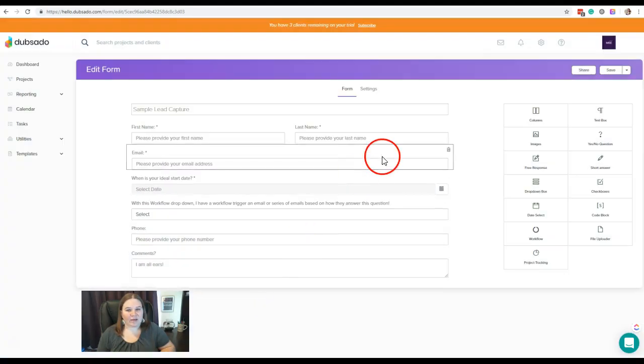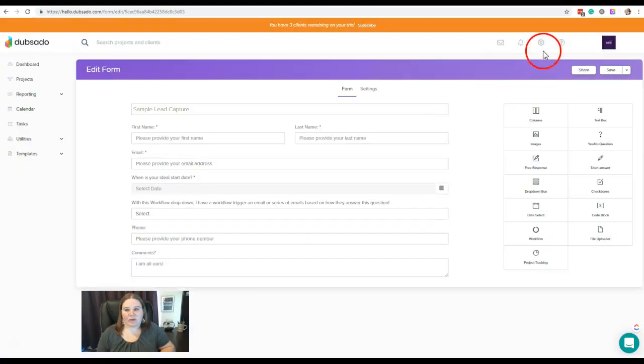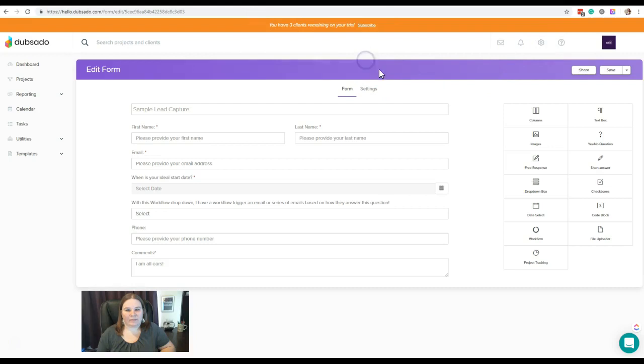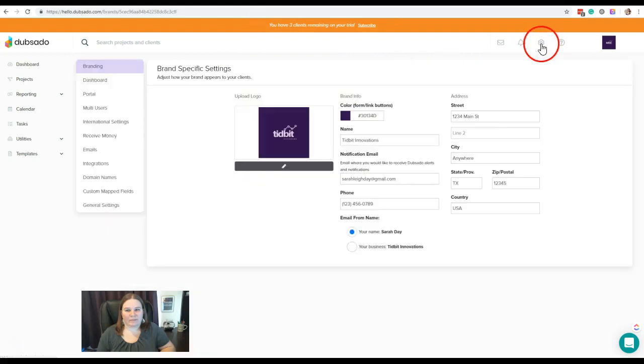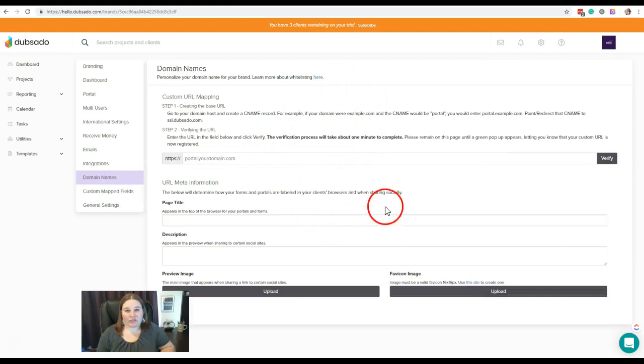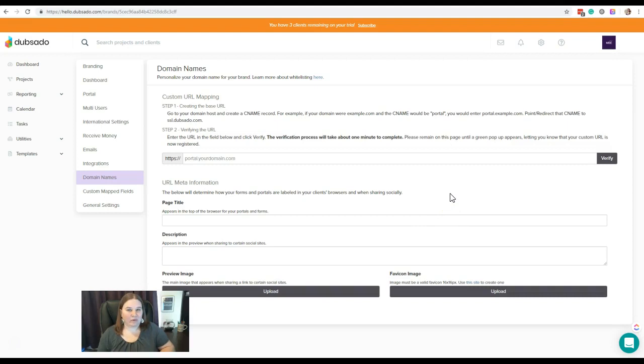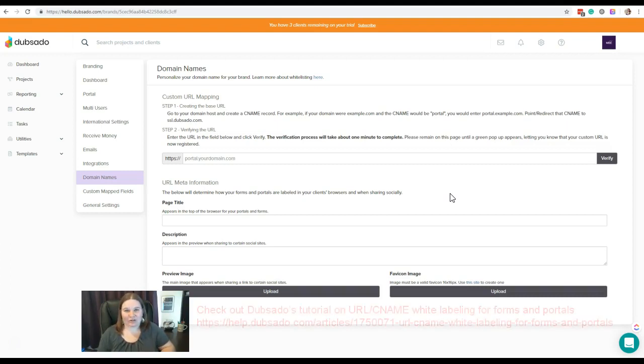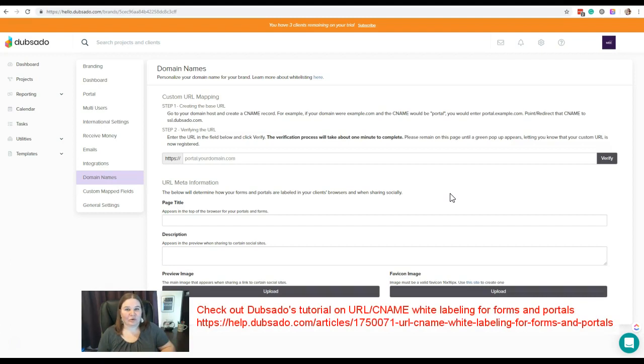Now to do that, we're going to come up here to the gear icon, click on domain names on the left, and we're going to follow the instructions on here to fill in that information and to actually redirect the traffic that goes to that form through a URL that has your domain name on it. Now remember, I said this was a technical setting, so don't be scared—it is technical, but there are some really good instructions here and there is a really good tutorial on Dubsado's help center.